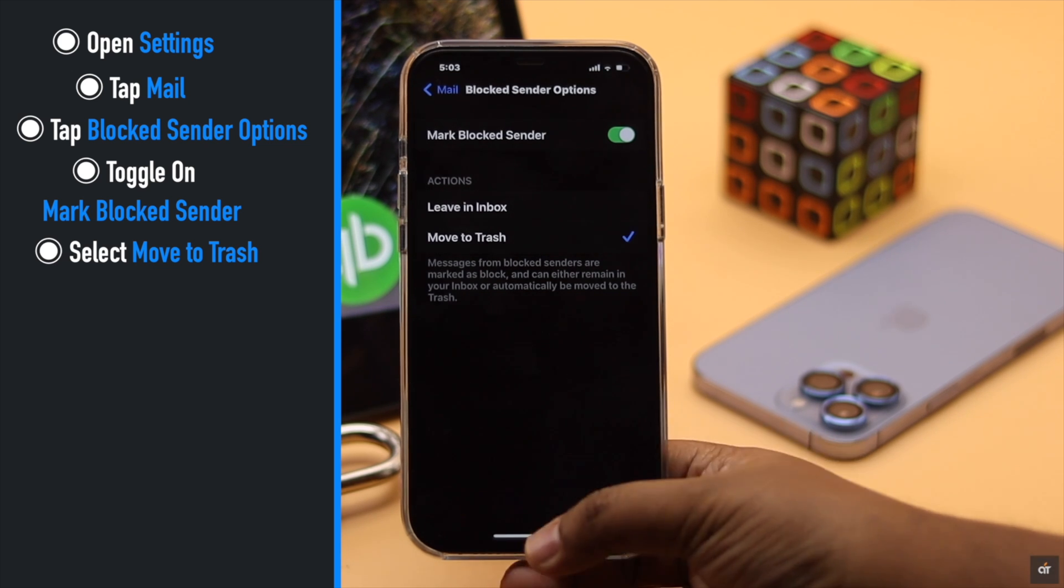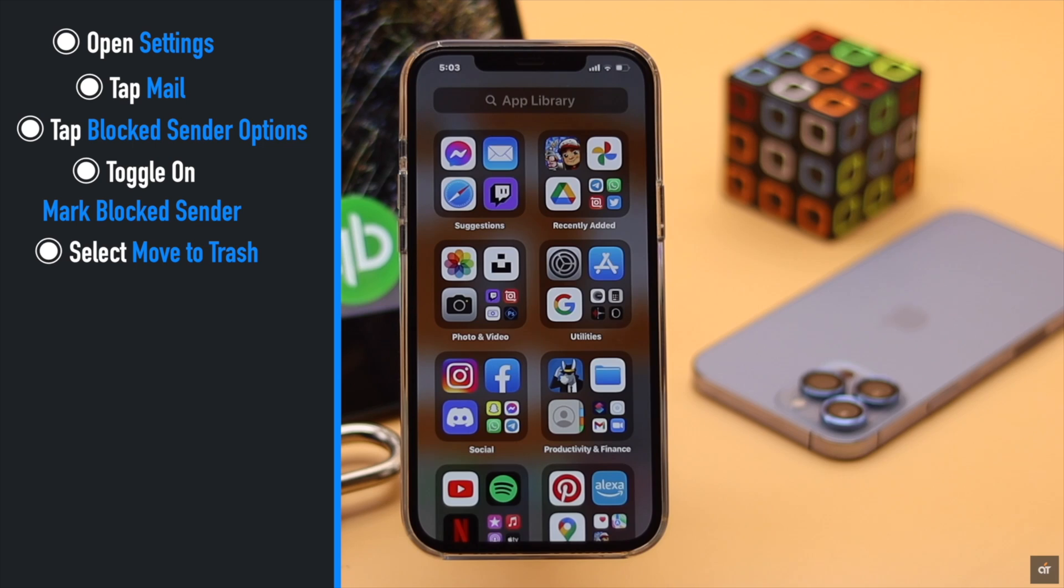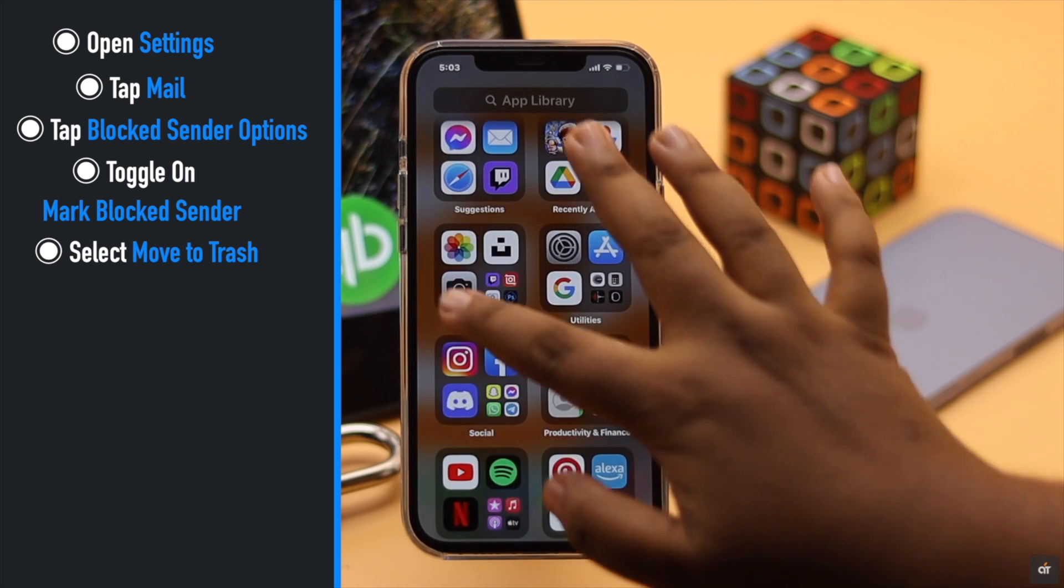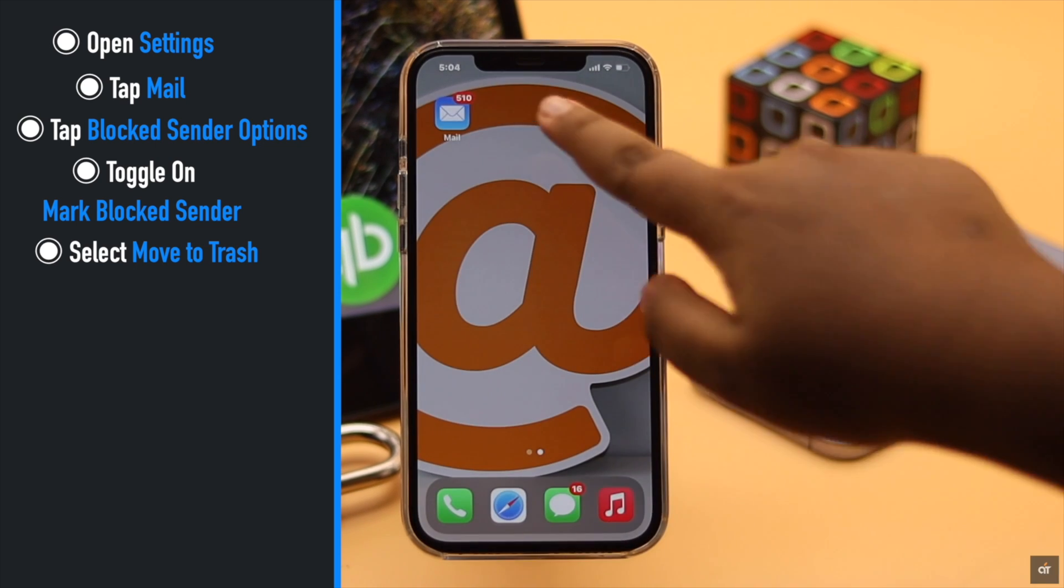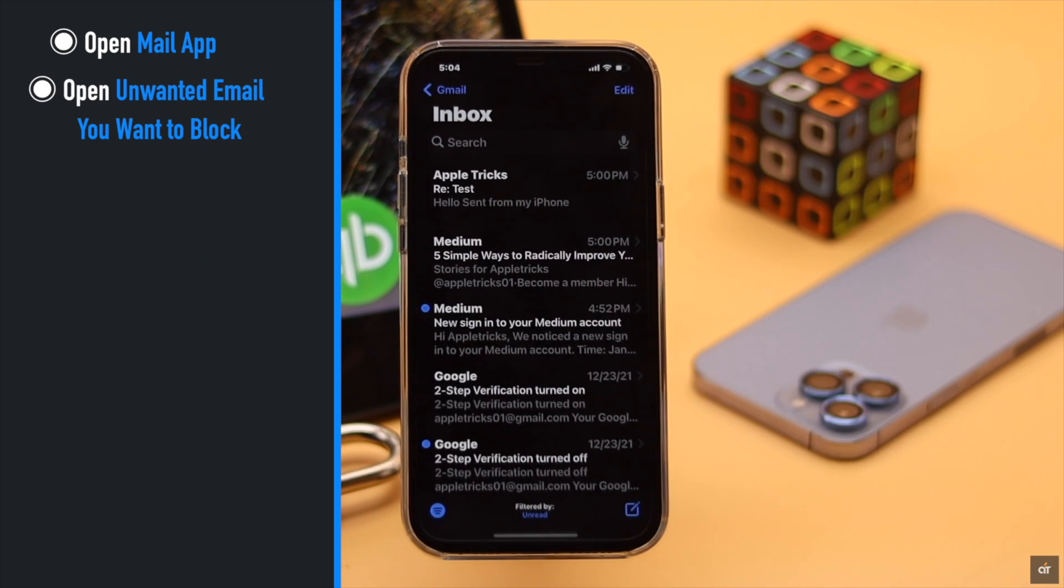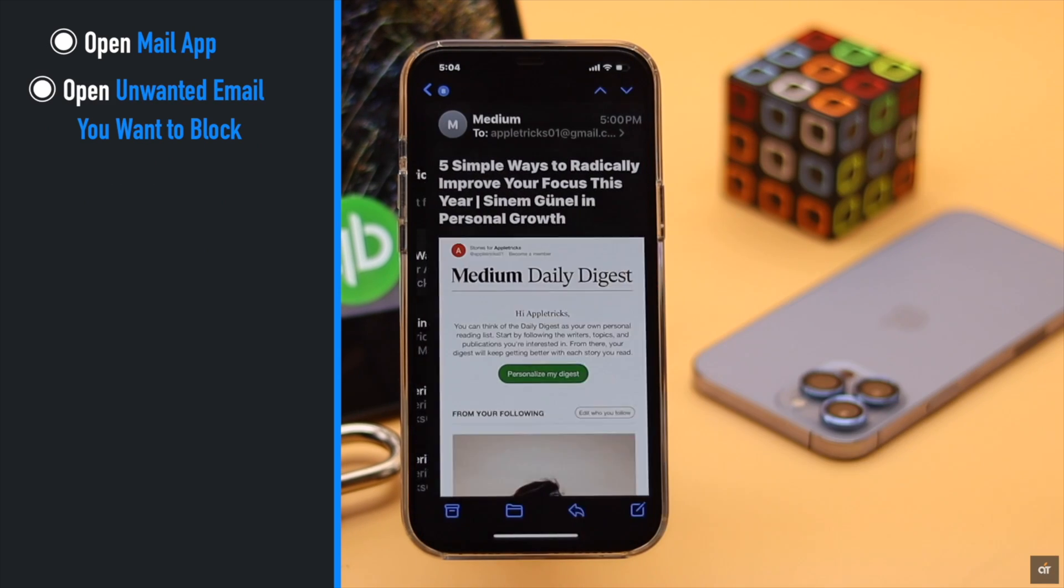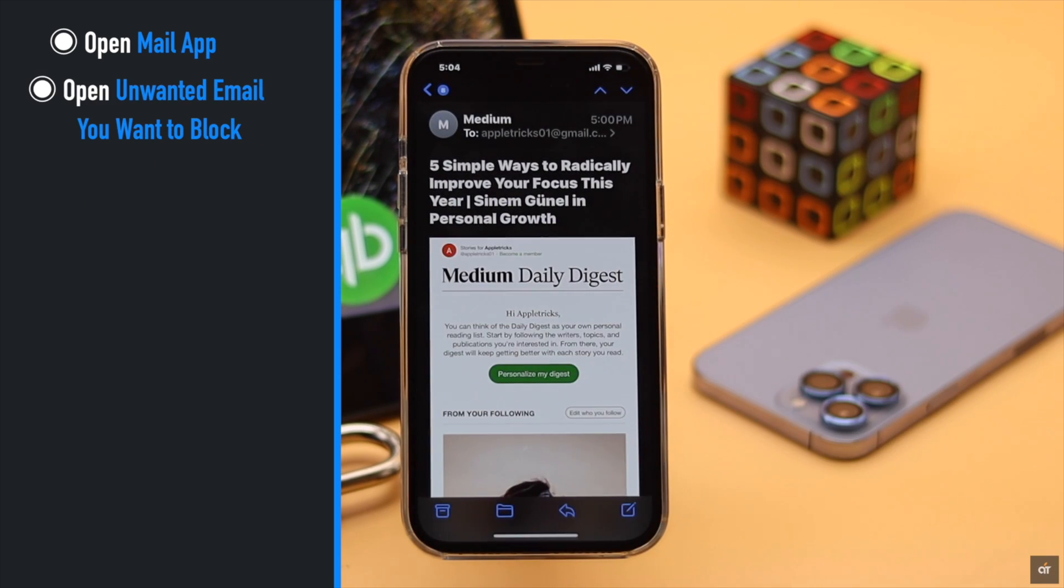Now let's check out how to block emails on iPhone. Open mail app. Open an unwanted email you want to block.